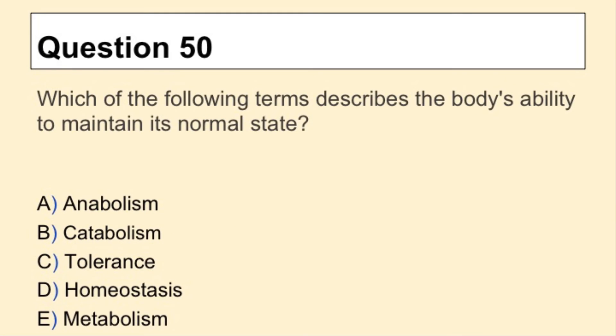Question 50. Which of the following terms describes the body's ability to maintain its normal state?